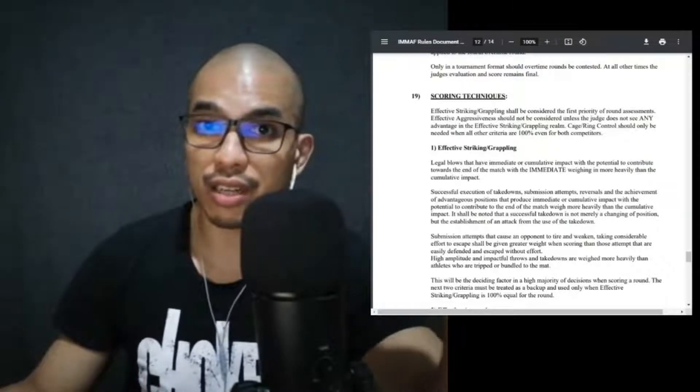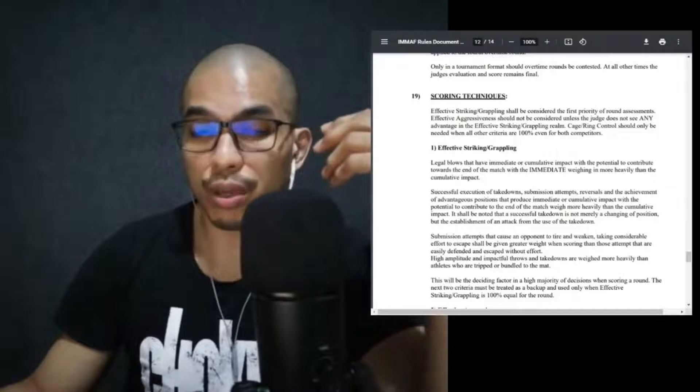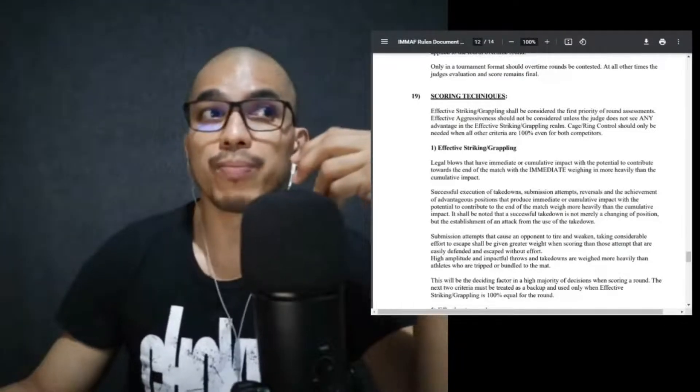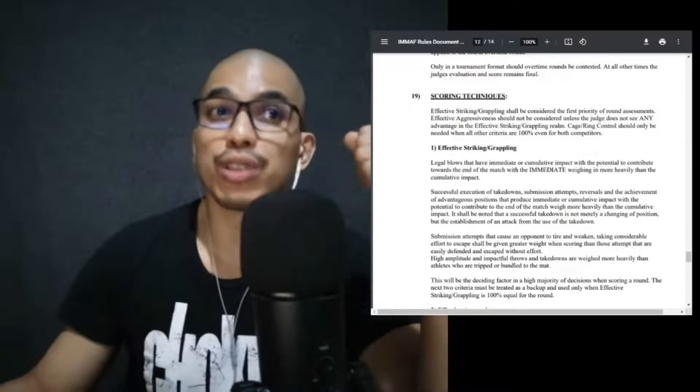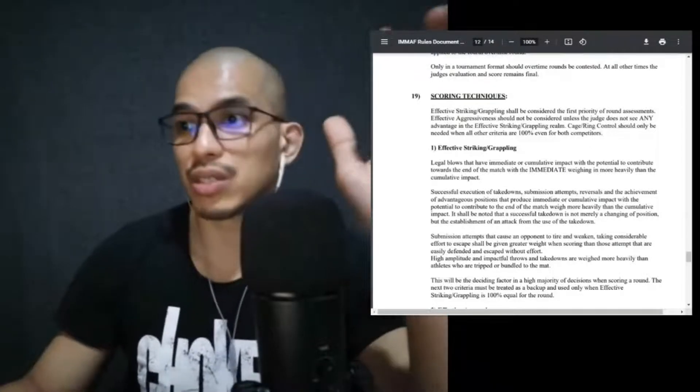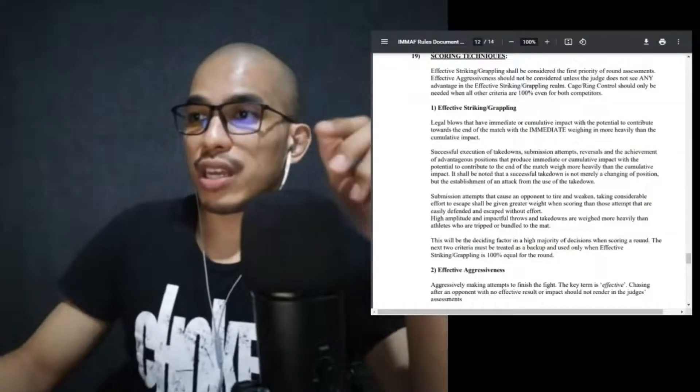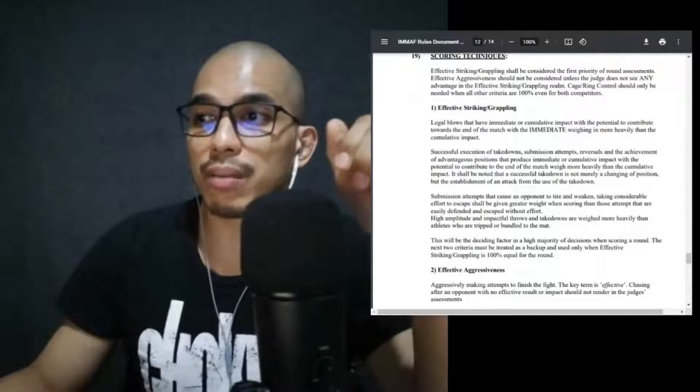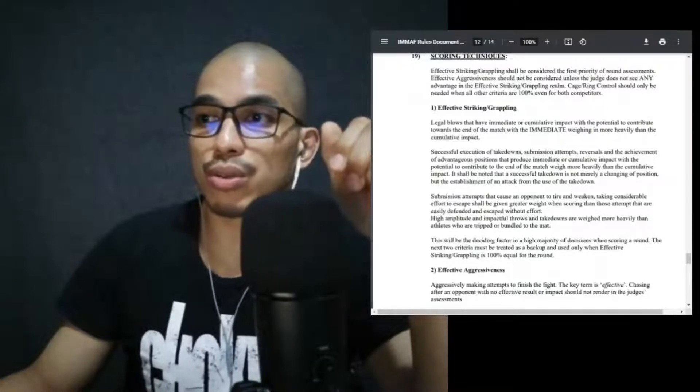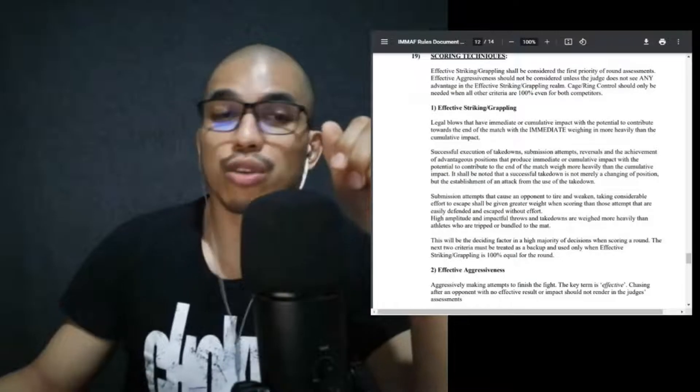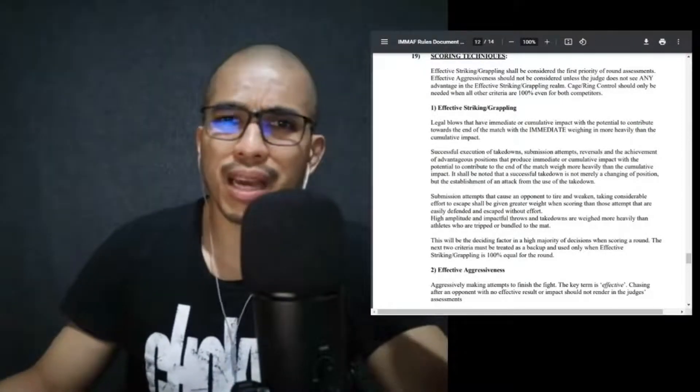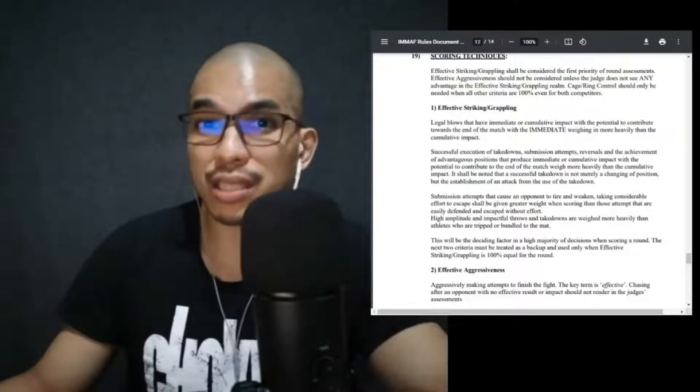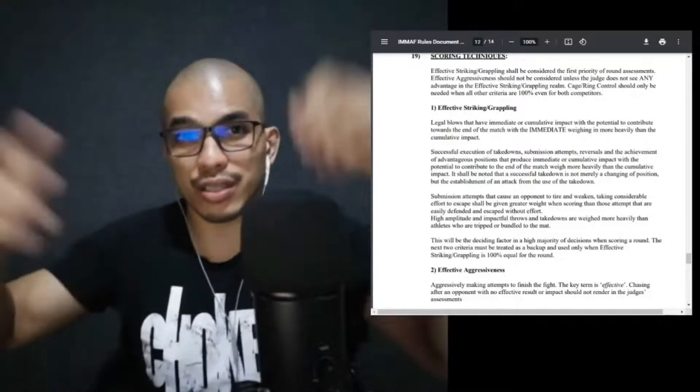Cage or ring control should only be needed when all other criteria are 100% even for both competitors. Now what this means is you have to be aggressive. You need to be the aggressor, you need to be aggressive in the cage. If both of you are not aggressive, that constitutes a foul. Then if both of you are aggressive, what they'll look at is effective striking and grappling. How many punches are landing? How many punches have impact? Are you attacking properly in a grappling position? Are you defending properly? Are you creating scrambles? Can you get out of submission attempts?